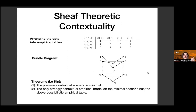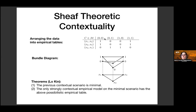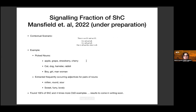This generalizes easily to adverbs, verbs, prepositional phrases — any grammatical types. If you do that, you get an empirical table that is logically contextual, you get the corresponding bundle diagram, and Ian proves that the previous scenario is the minimal one for which you can find strongly logical sheaf-theoretic examples, and that the only strongly contextual empirical model on the minimal scenario has a specific possibilistic table.